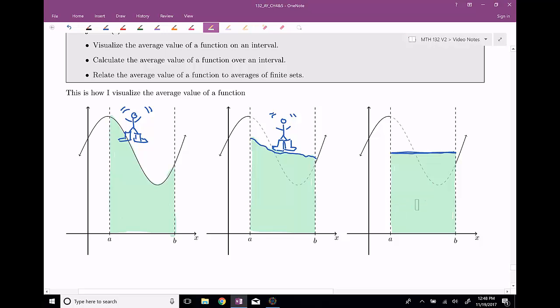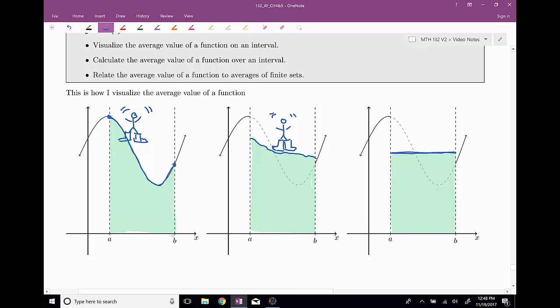And this is the idea for the average value of a function. Really, sometimes it's called the average height of a function. Here in this original one, the height changes a lot — it was up here, then it comes down, then it comes back up. If you want to know on average how tall are these mounds, you level it out and say, okay, on average it's this tall right here. And maybe that's somewhere between the maximum and the minimum.